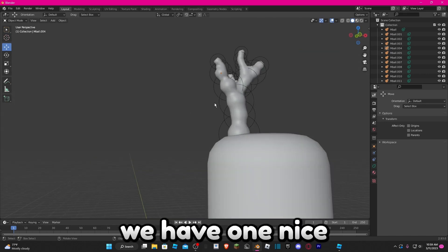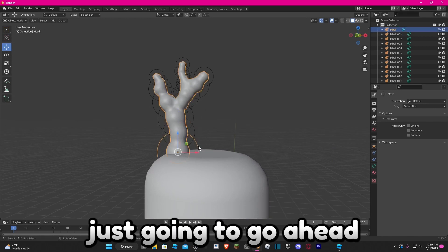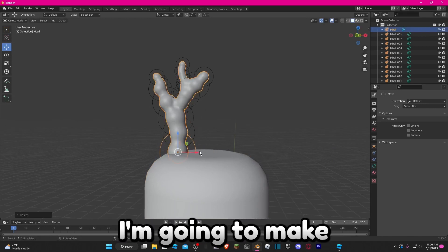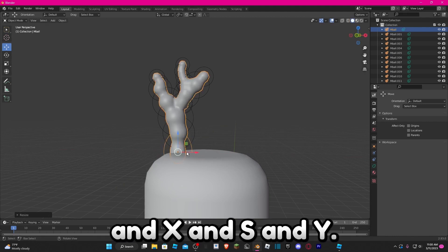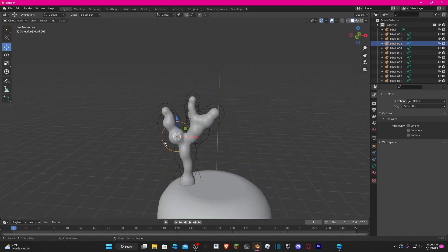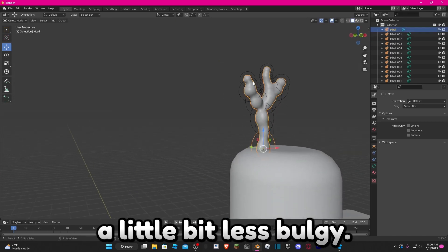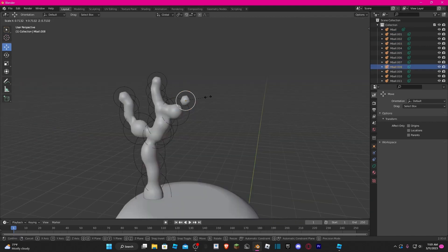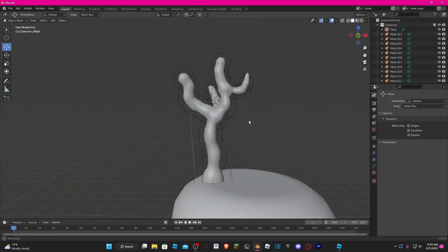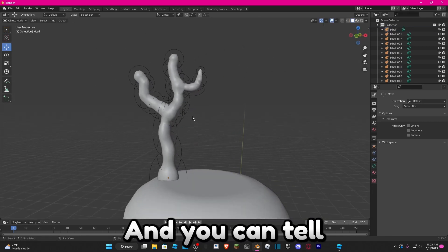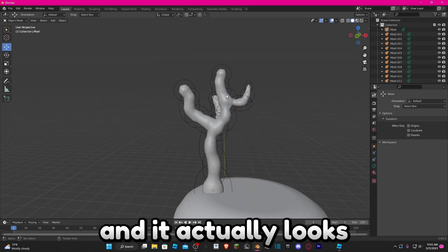Now you can see we have one nice and poofy cloud-like antler. I'm going to customize it a little bit — make the starting point skinnier by doing S+X and S+Y — just trying to make it a little bit less bulgy. All right, I'm done, and you can tell it looks a lot less round and bumpy. It actually looks pretty nice now.